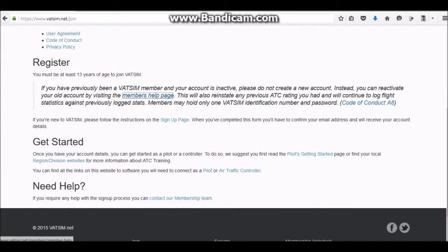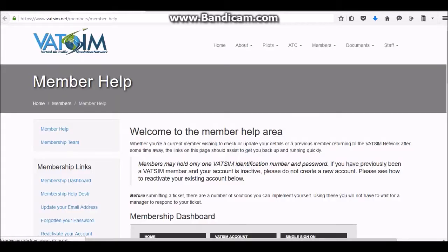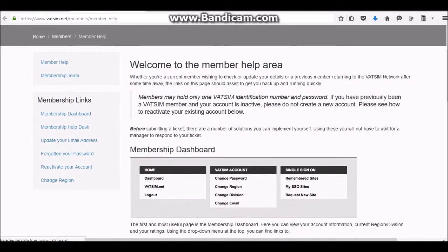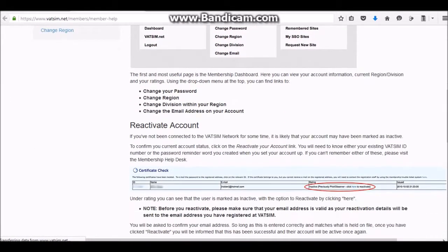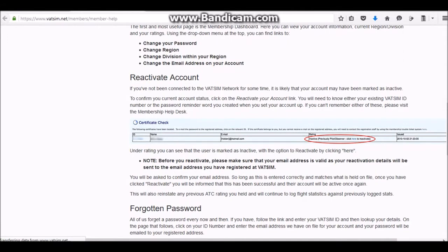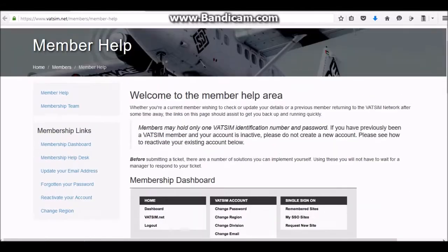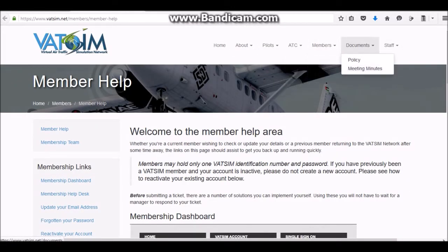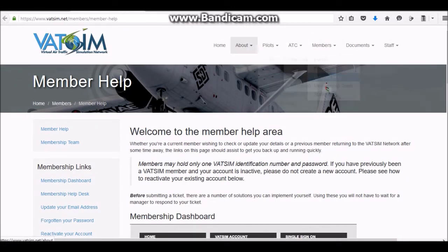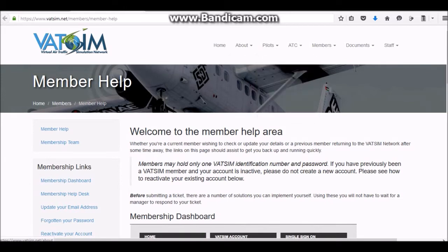Just read the help page to get you started — it's very nice and simple. I'm not going to go through the download because I already have it. You just need to create an account; that's it. You don't need to download anything else from the VATSIM site.